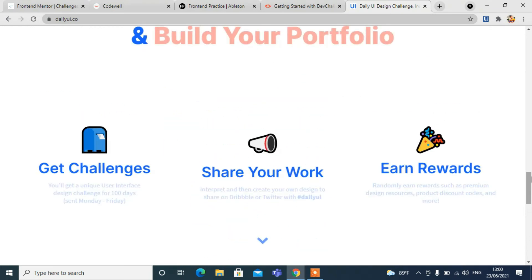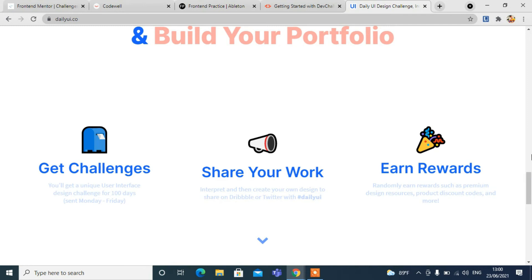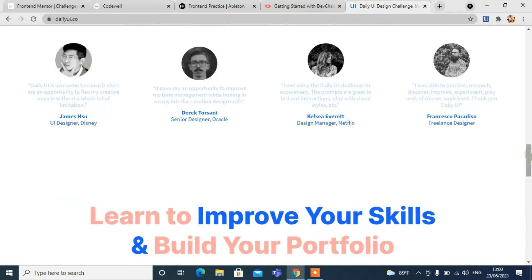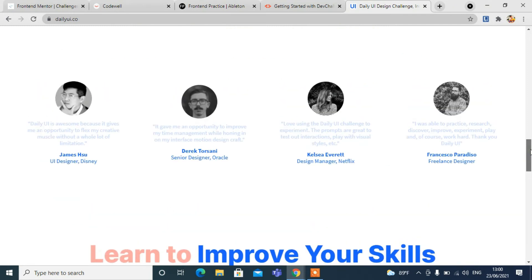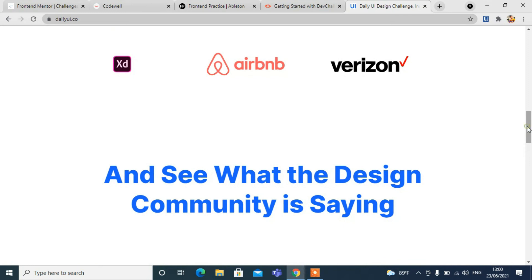You can surely become a better designer using these five websites. You have many other websites where you can challenge yourself and sharpen your skills, but I have shared these five where you can sharpen your skills for front-end designing.